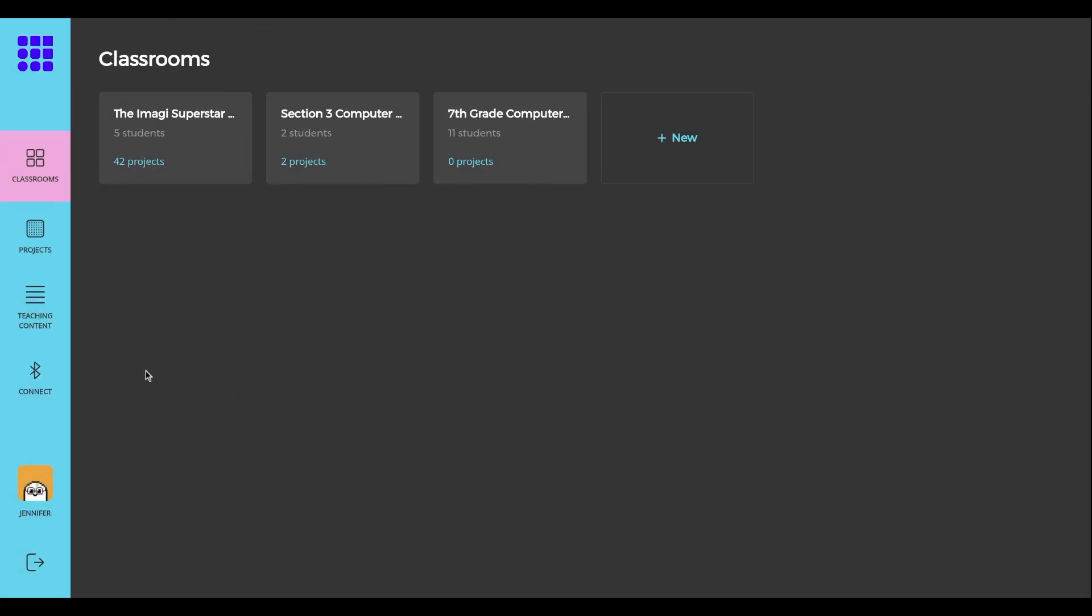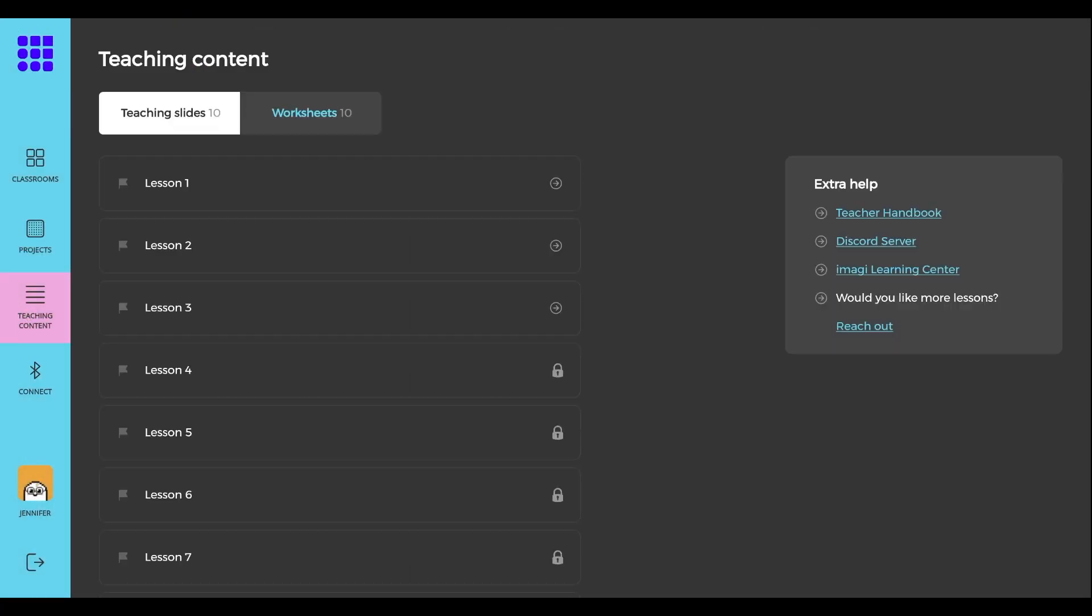Once you've logged in to your ImagiEDU account, navigate to Teaching Content to access the Creative Coding Curriculum.